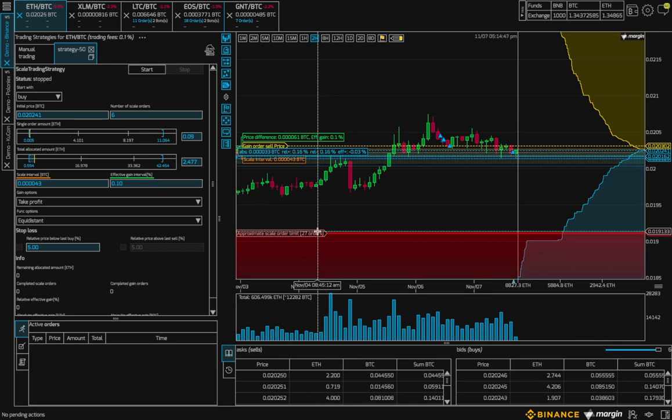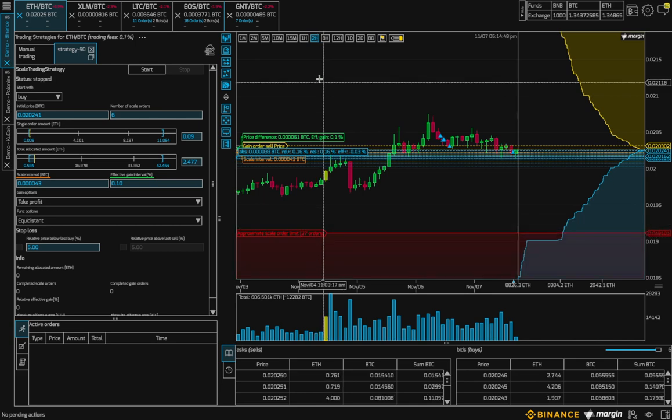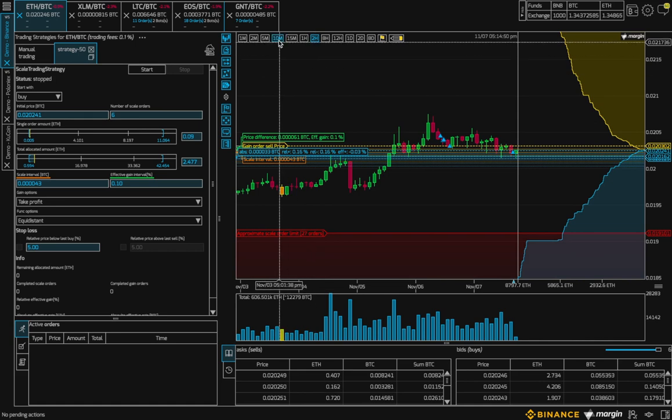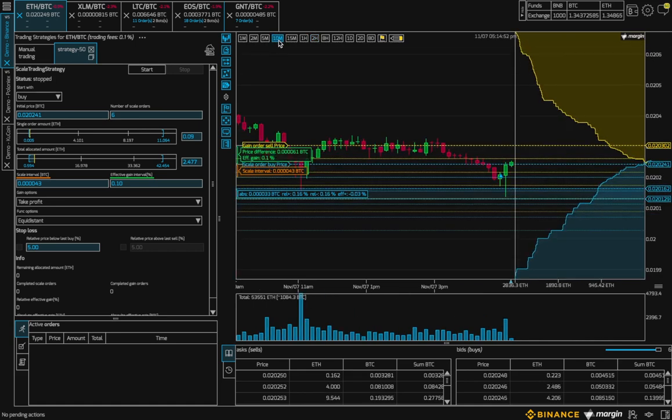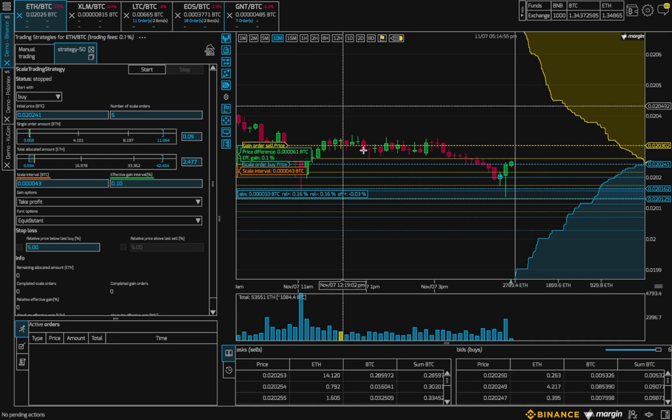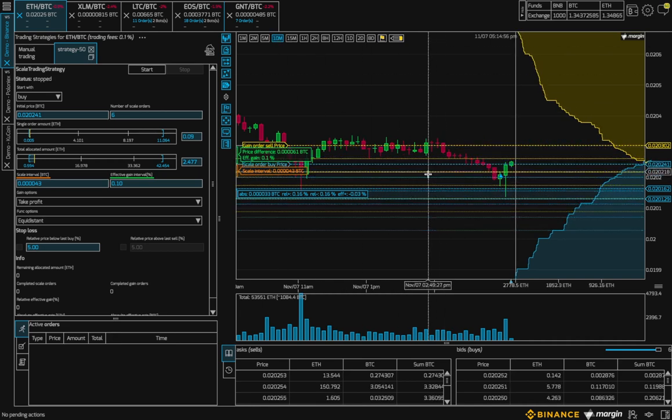Alright, let's go back to our 10 minute candle so we can see our lines a bit more. By default, the buy price is around the spread.